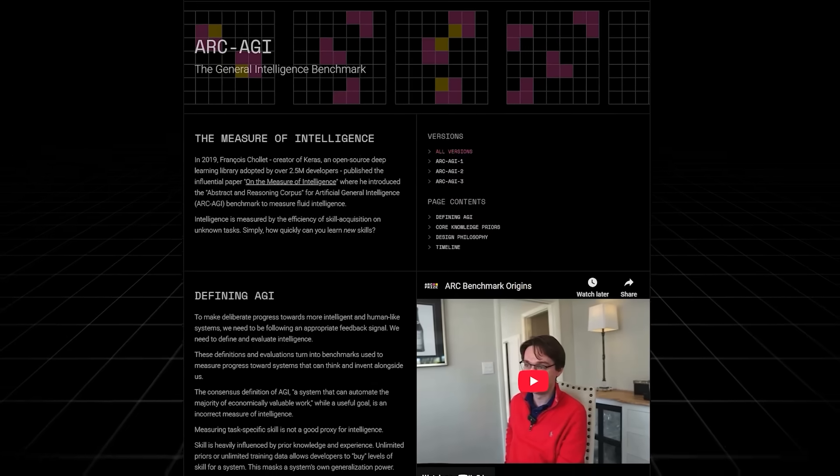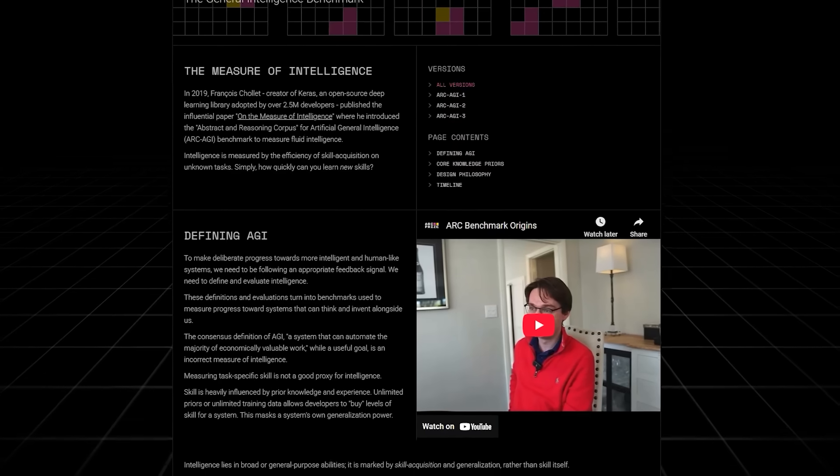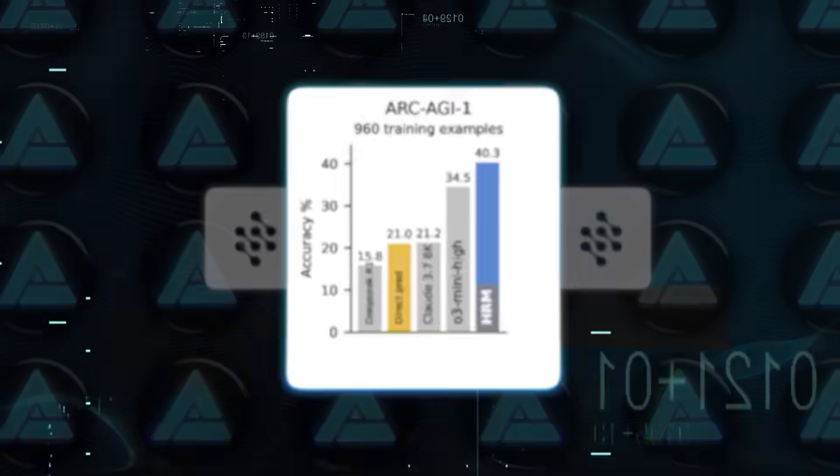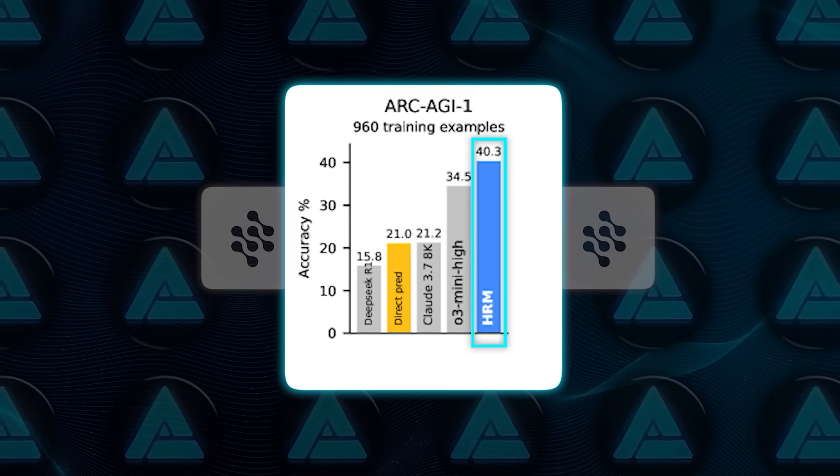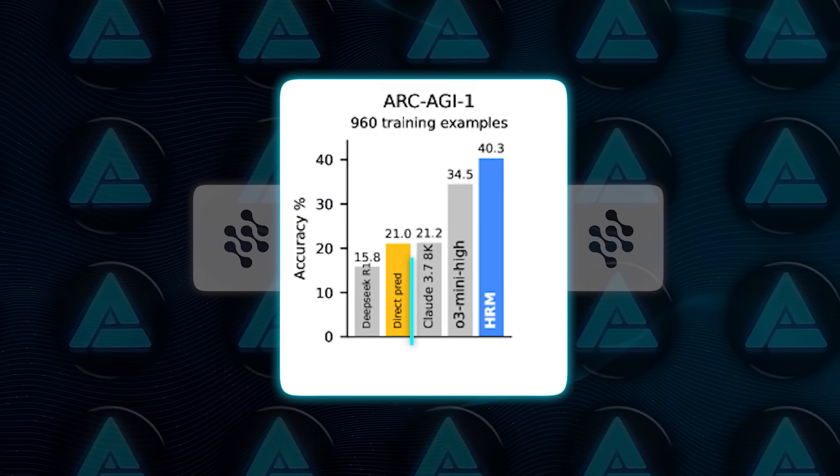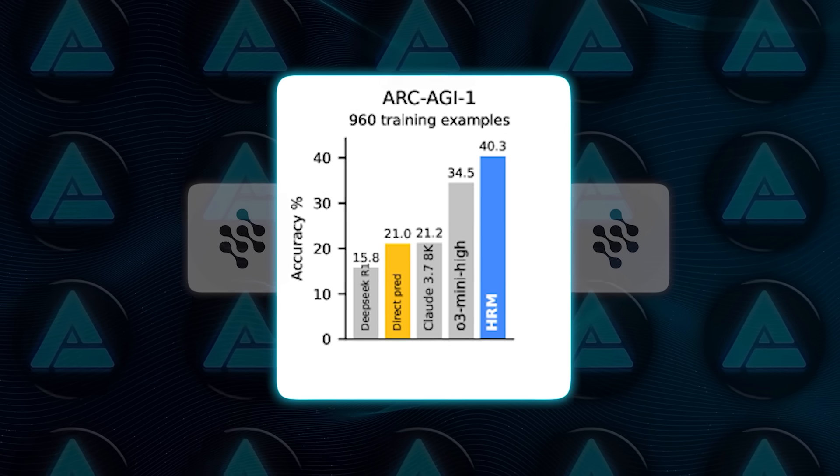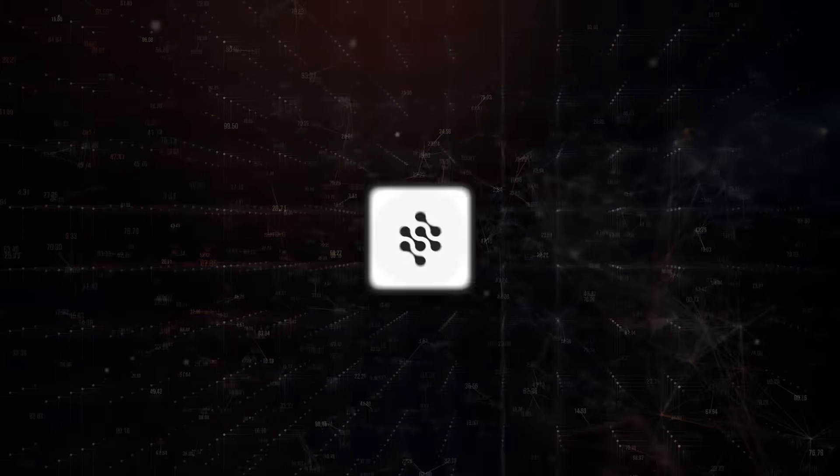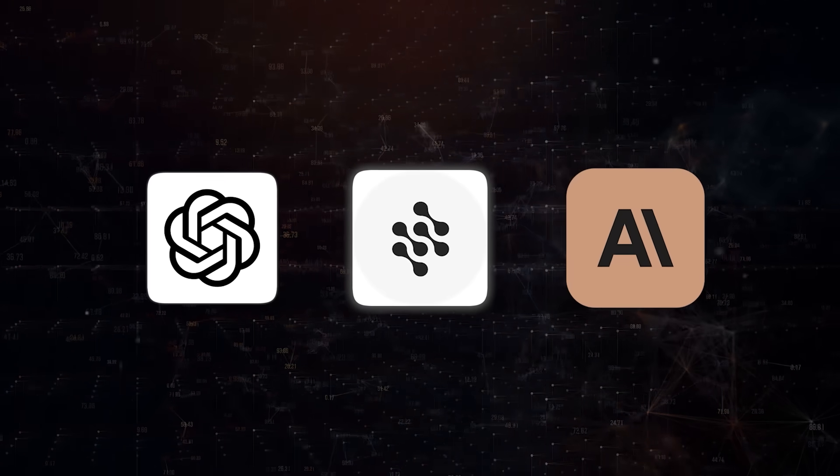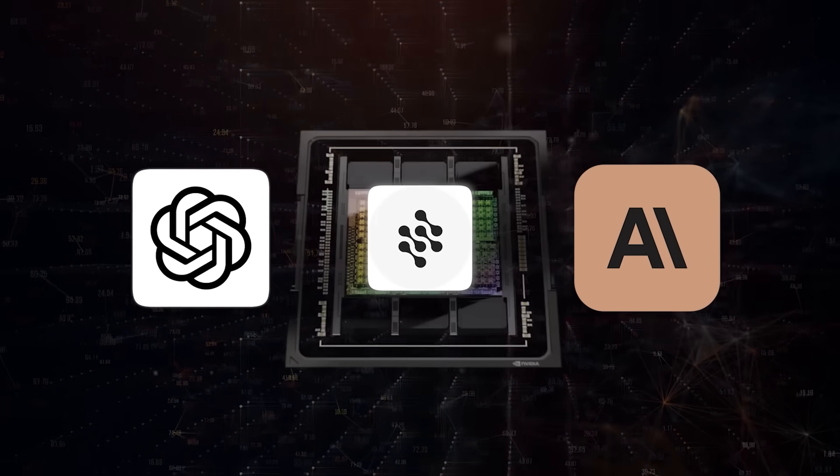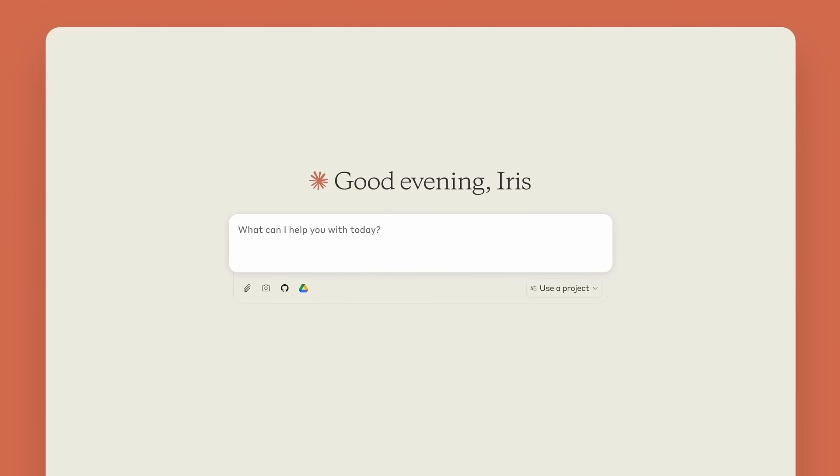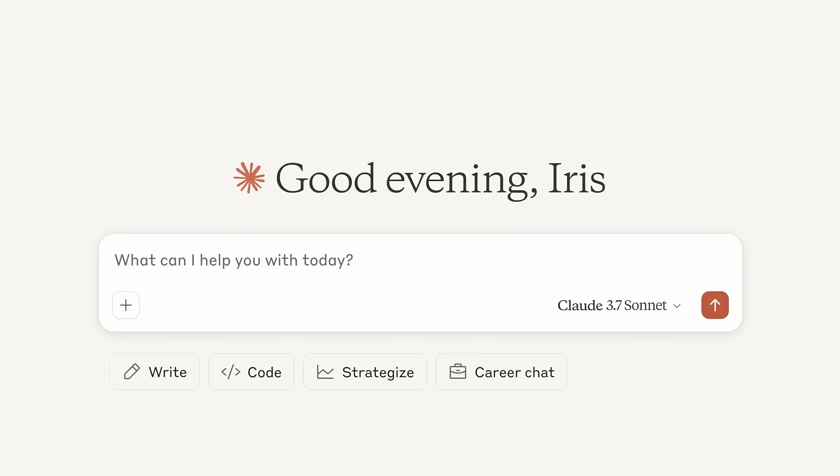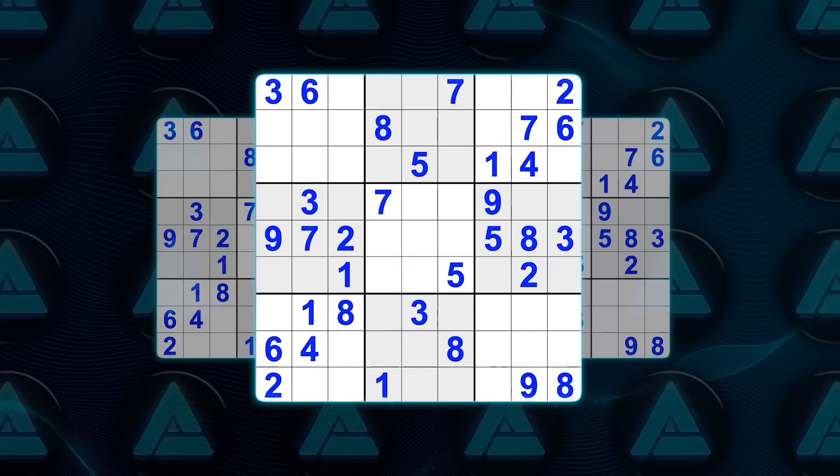The Arc AGI benchmark, basically an intelligence quotient test for artificial intelligence. HRM scored 40.3%. That is above Claude 3.7's 21.2% and OpenAI's O3 Mini High model which got 34.5%. These are not small differences. This is a tiny model running on one graphics processing unit, beating out some of the biggest names in the game when it comes to raw reasoning.